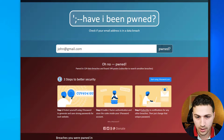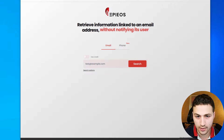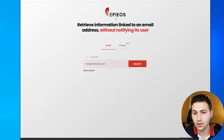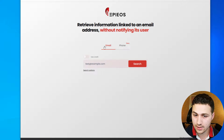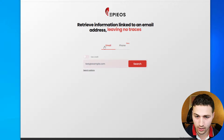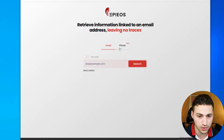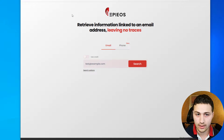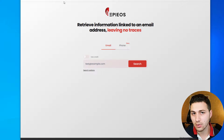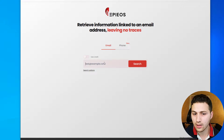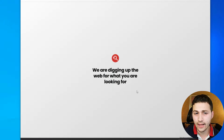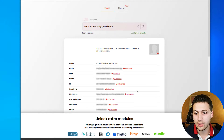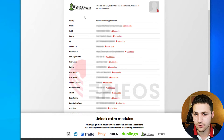Let's come back. I'm going to copy this email address again, close this website, and go to the next website called Epiios. It's a wonderful website that shows you where this email address is registered. You can search by email address or phone number. They have a free plan and a premium plan. You have to sign in, put in the email address, search, and solve a captcha.